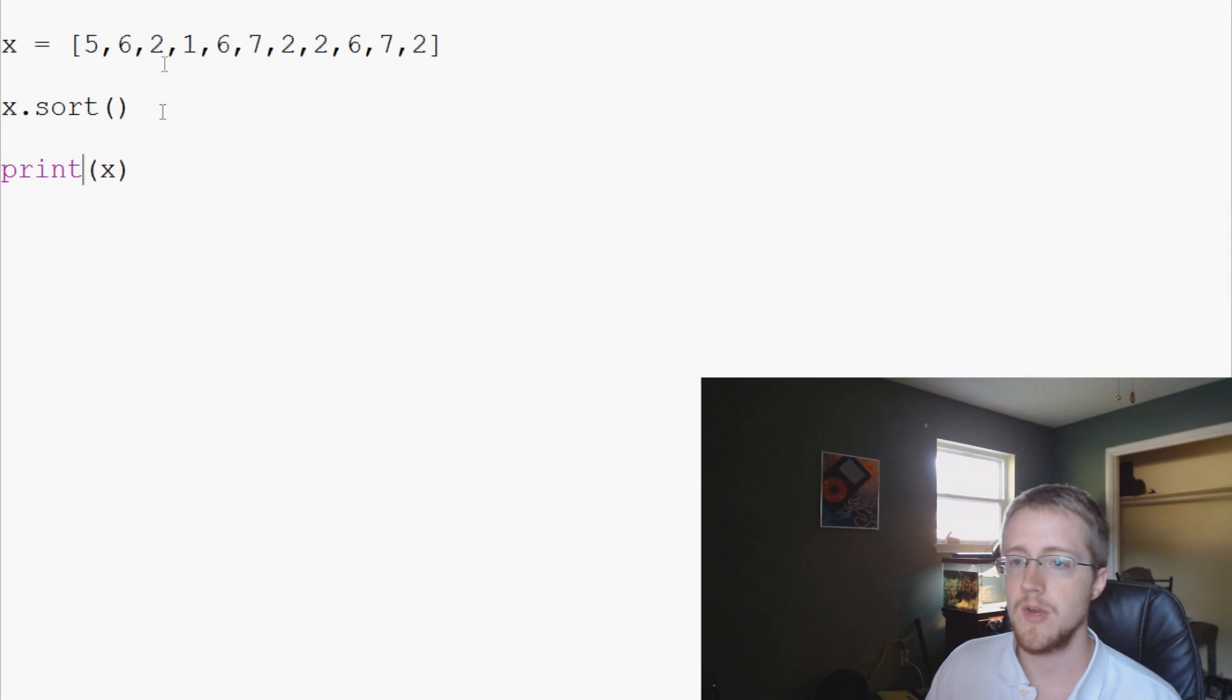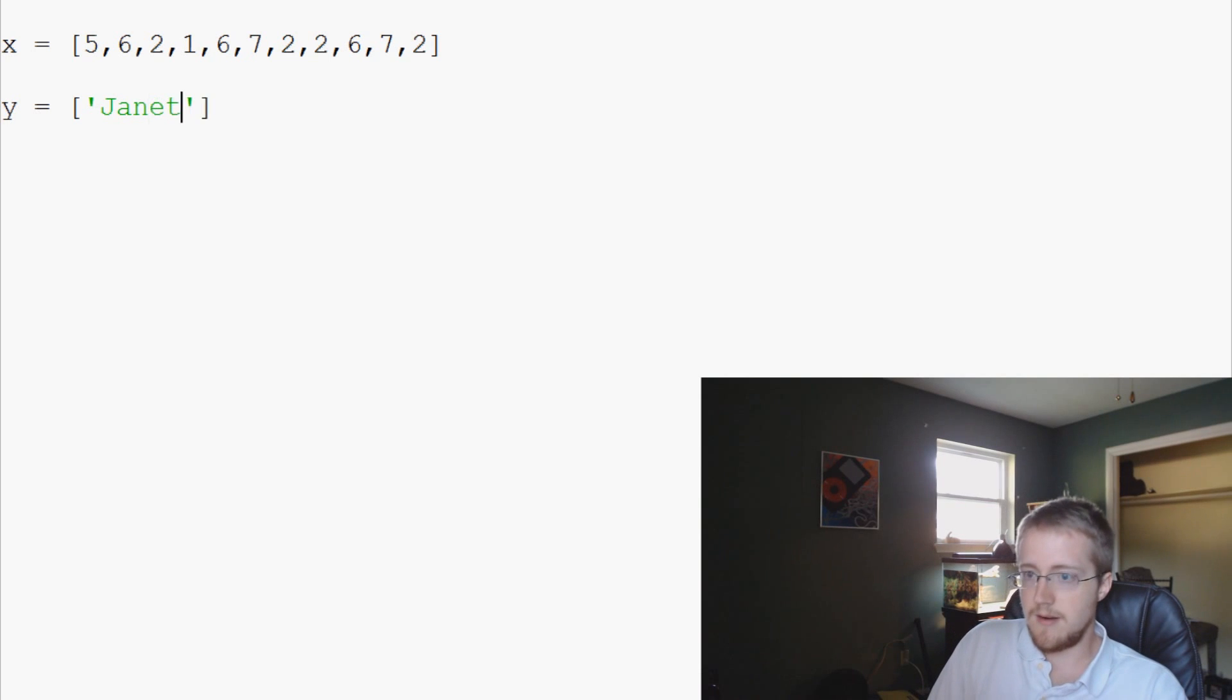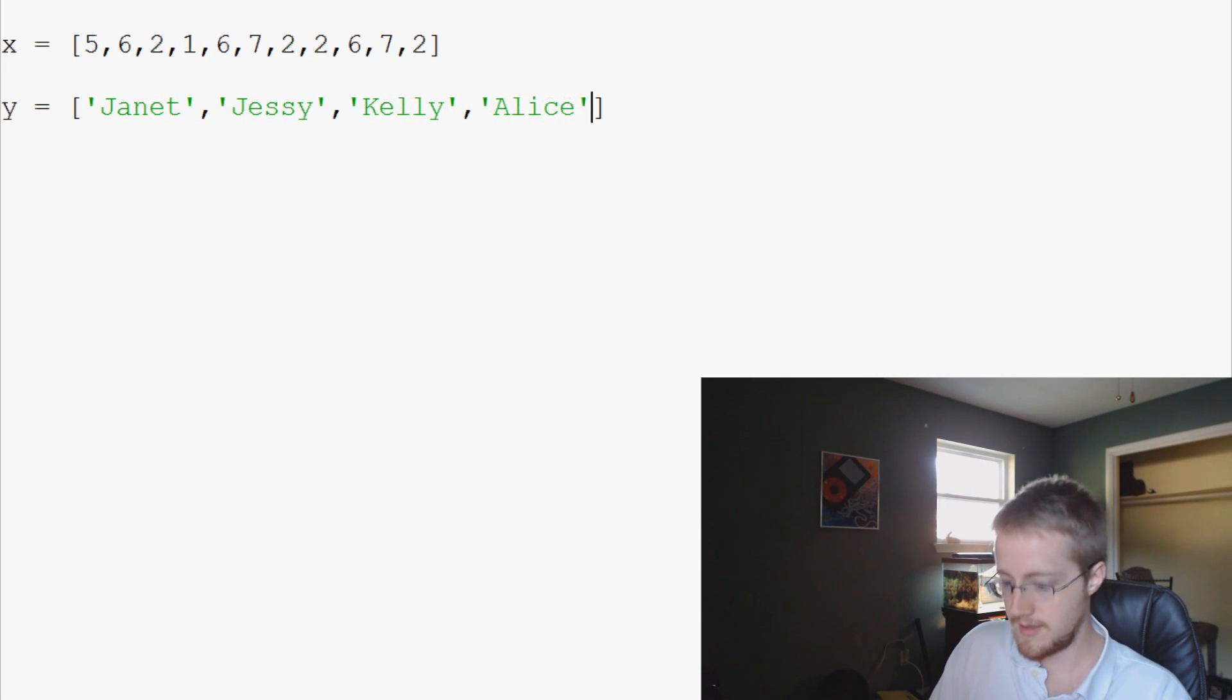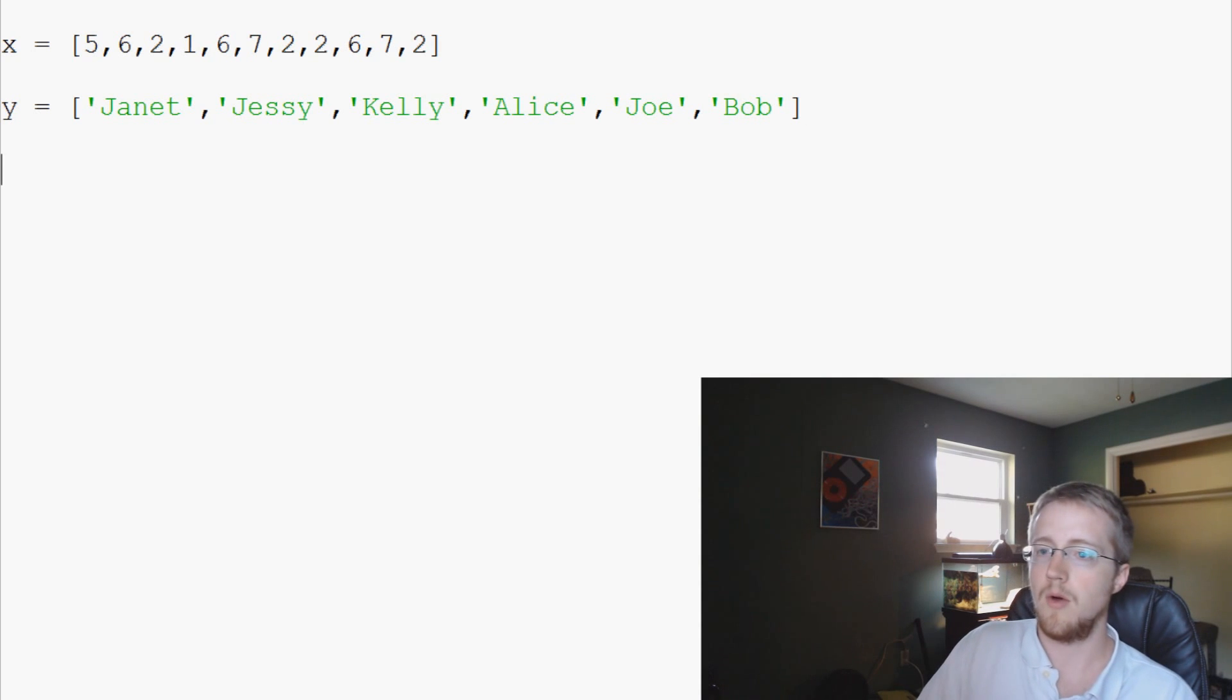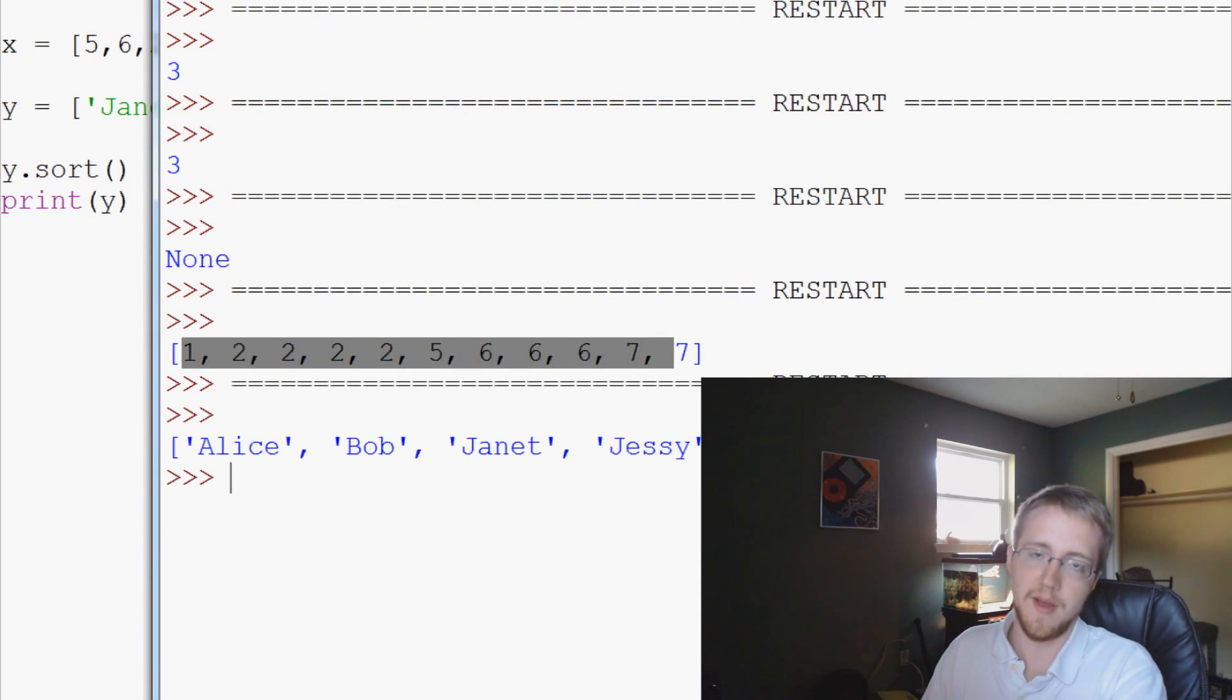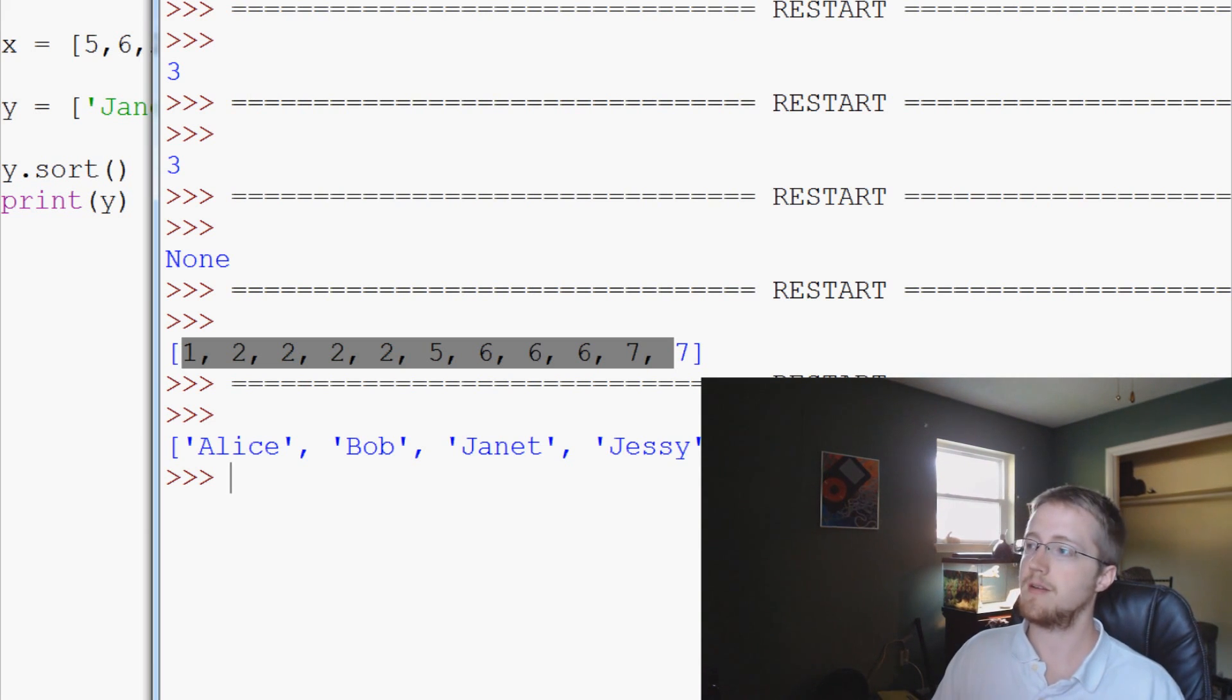The other thing that we could do is let's say we have another list, y equals, and we have some names in here. We have Janet, we've got Jesse, we've got Kelly, we've got Alice, we've got a Joe, and we've got a Bob. We can do y.sort, print y, save and run that, and we can see that this was sorted alphabetically for us. So we don't actually have to say sort this alphabetically or sort this by number, it just kind of does it. But if you want to sort a list, that's how you can do it.